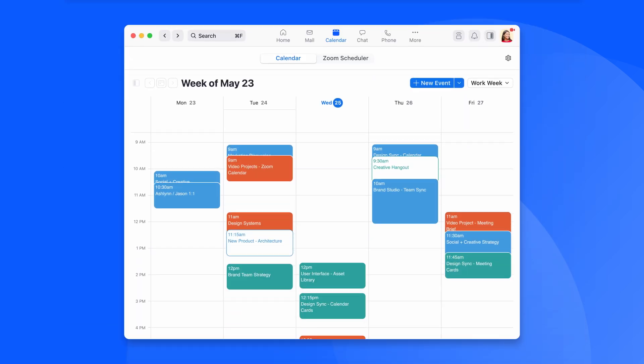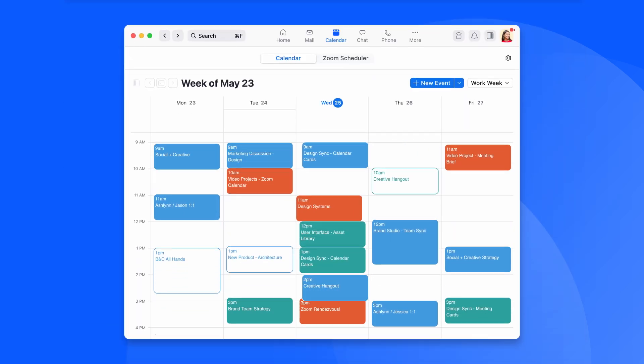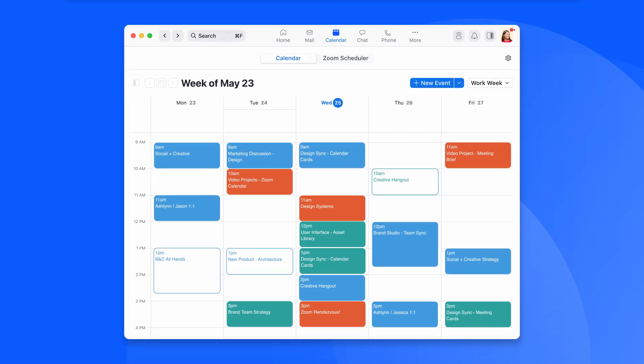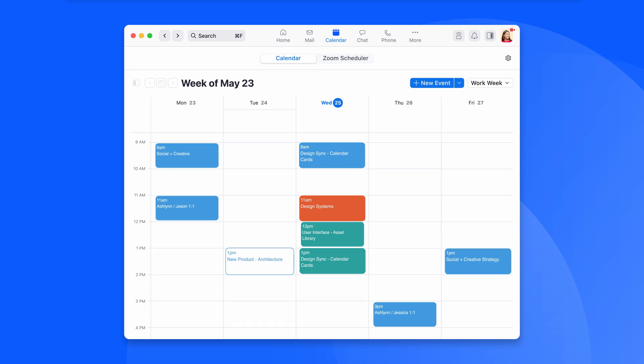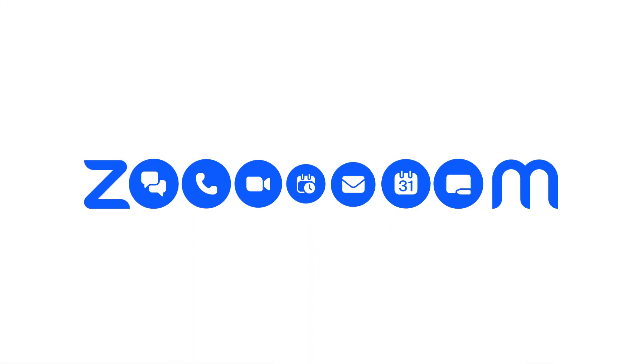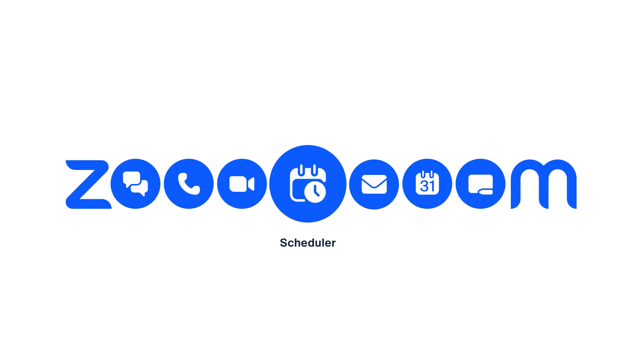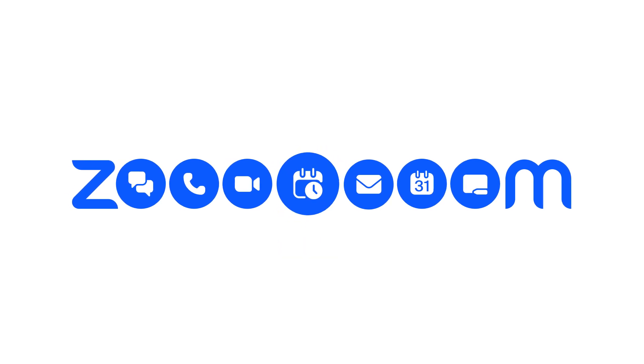Zoom Scheduler means no more manual scheduling, and it manages your automated or customized confirmations and reminders via email, which means fewer late arrivals and no-shows. Reclaim the time in your schedule by adding Zoom Scheduler today.